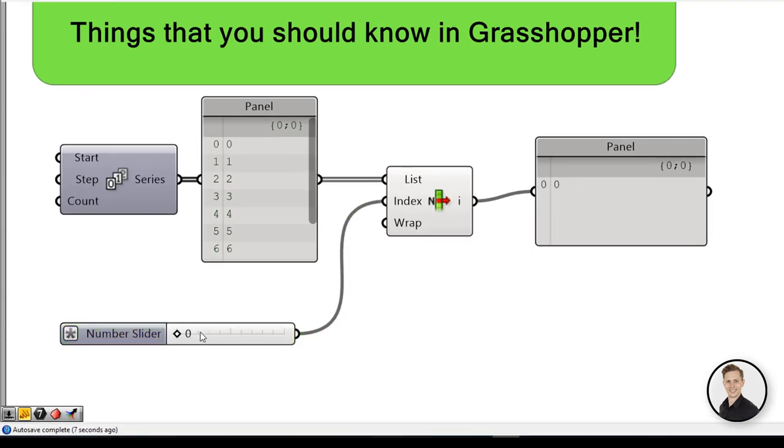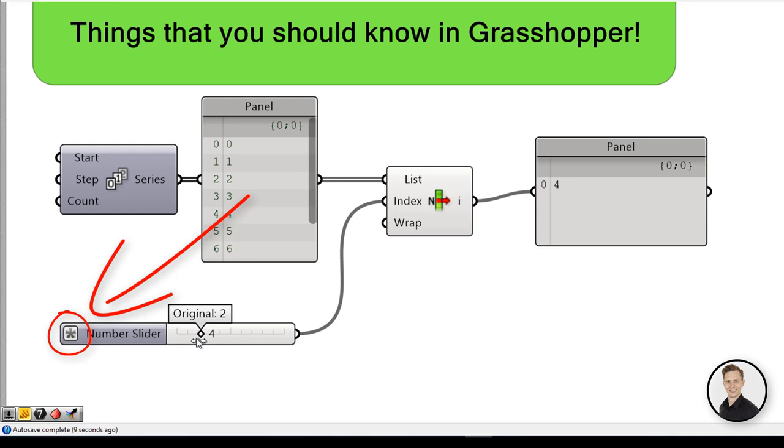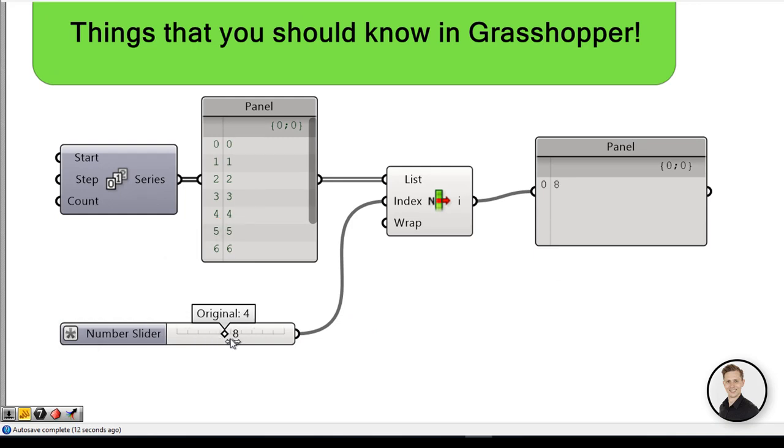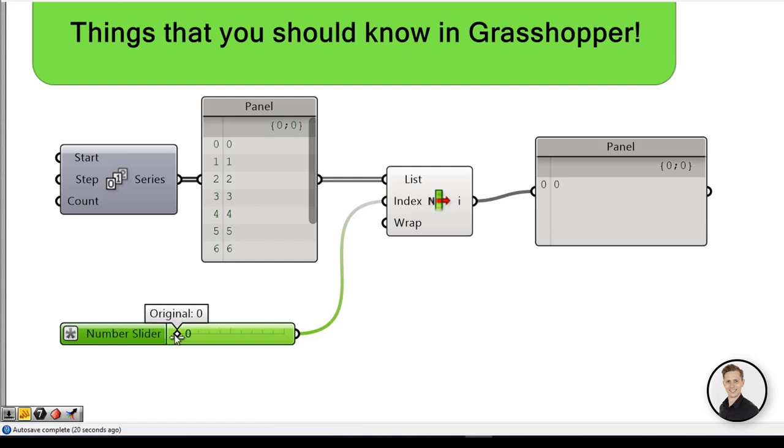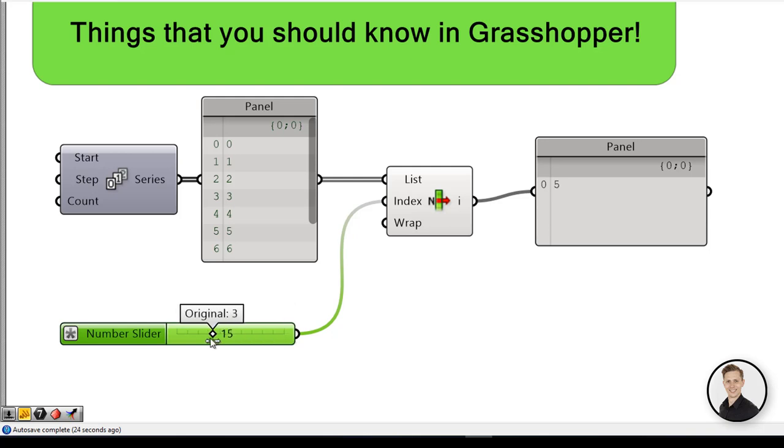Every time you use expression in your component a little star will appear. Try not to use this method in every component because afterwards you can lose your track and it will be hard to find the errors, for you and for your colleagues.